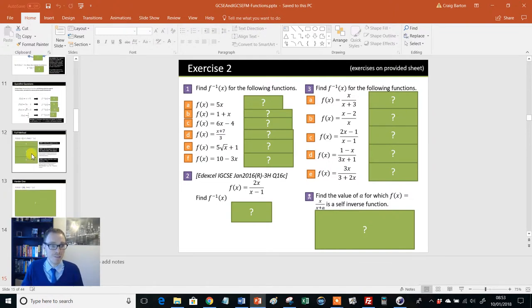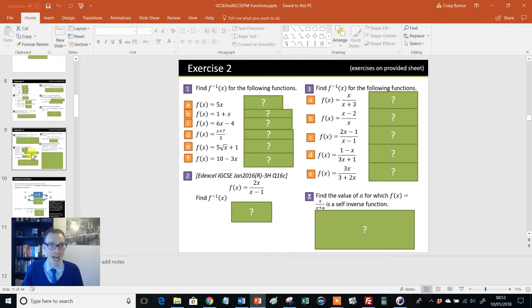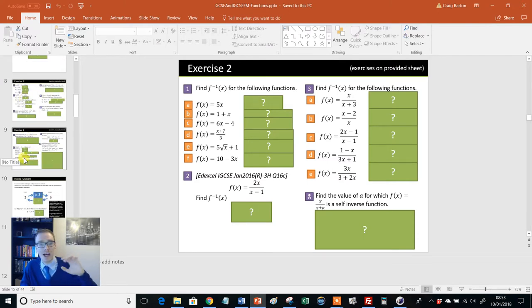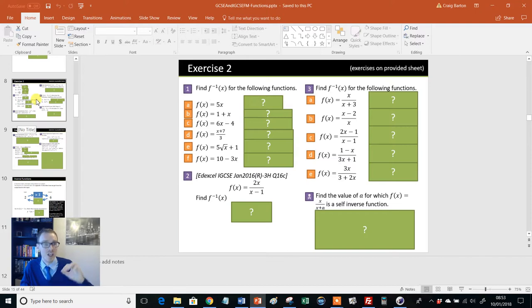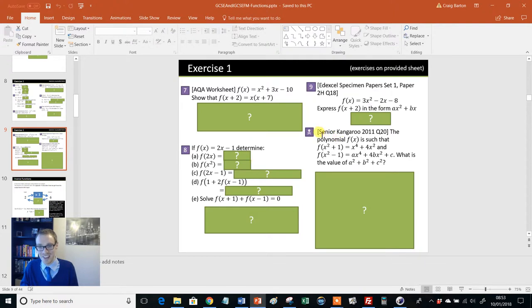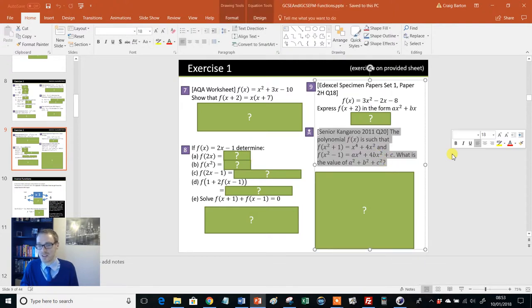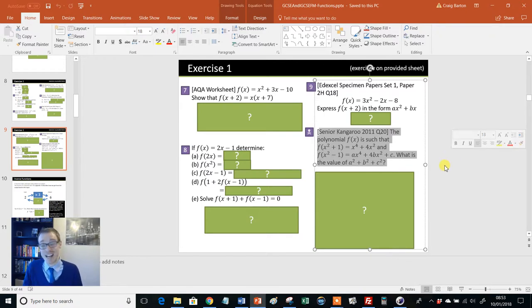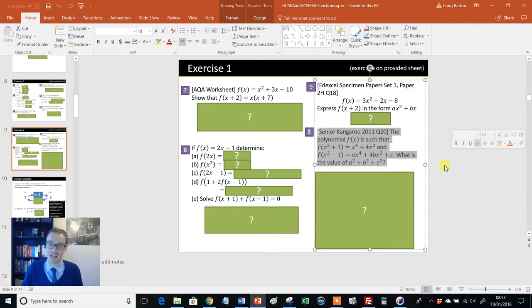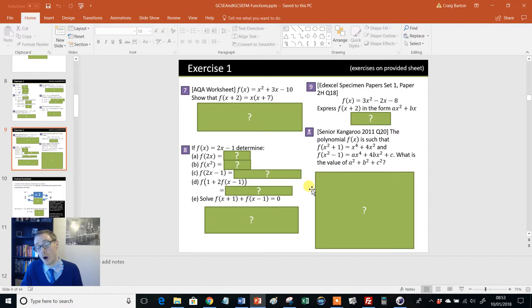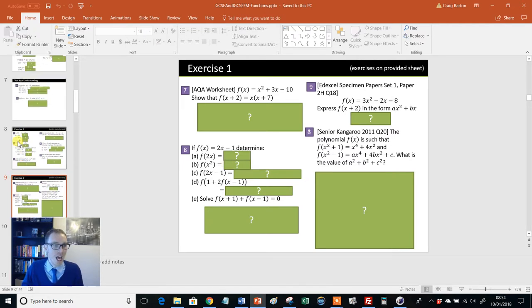So for example, if you've got a class that are borderline, whether you don't know whether they're going to do higher or foundation, and you're introducing them to functions, and you bang this up on the board or as part of a homework, and they see this, then all of a sudden maths may no longer be their favorite subject. So my advice would be, just like any PowerPoint or anything on TES, just go through it and customize it for your kids. And it's dead easy to do. That's the beauty of PowerPoint. Make a copy of the slide. Delete the questions that aren't relevant and so on.